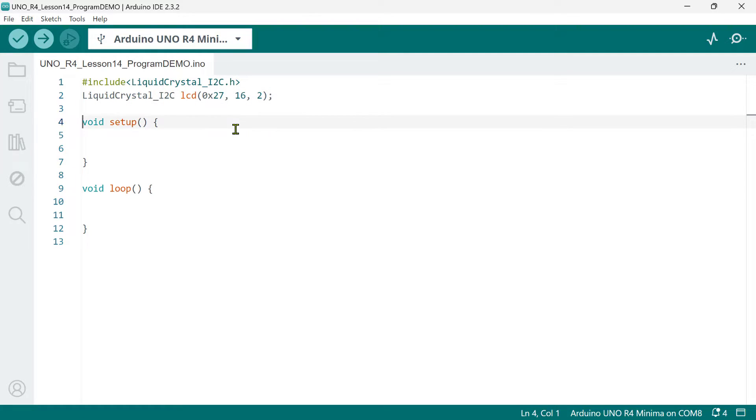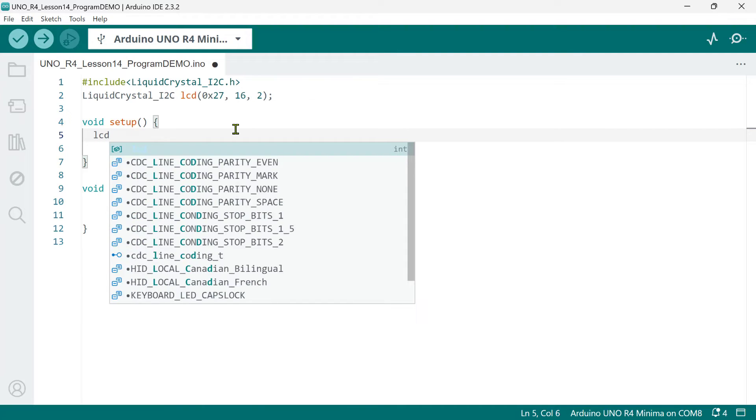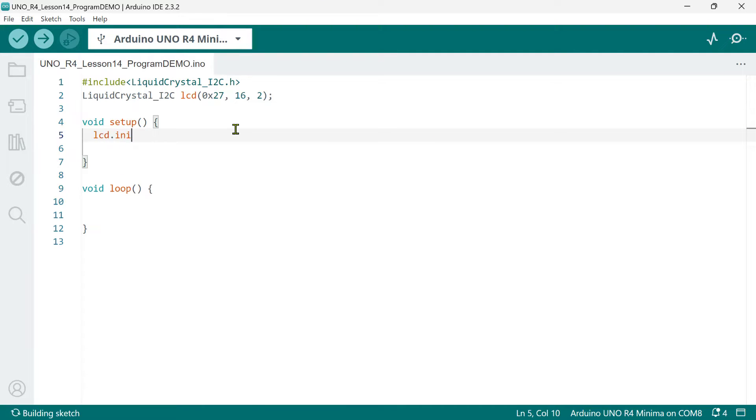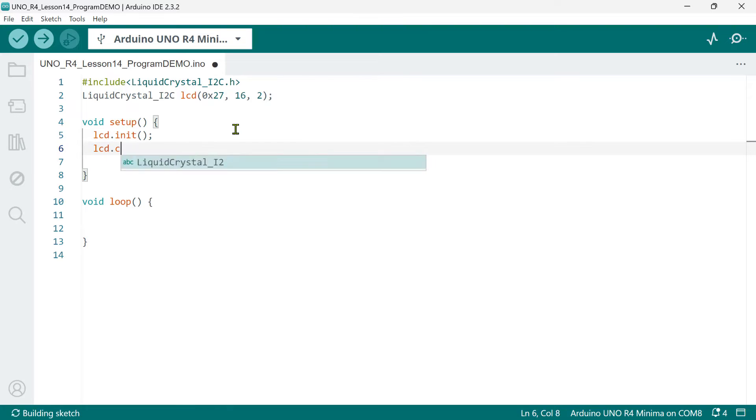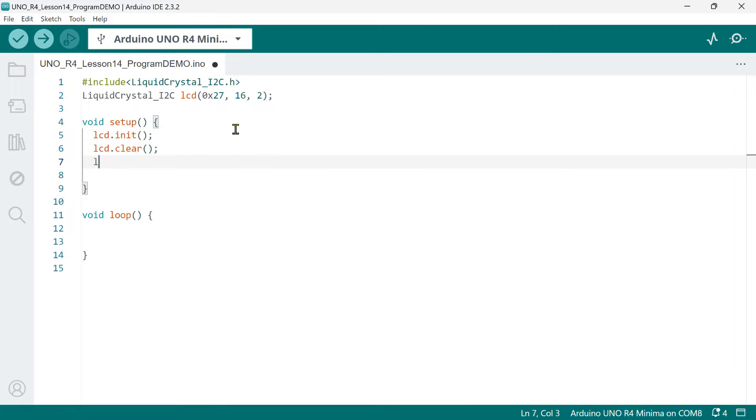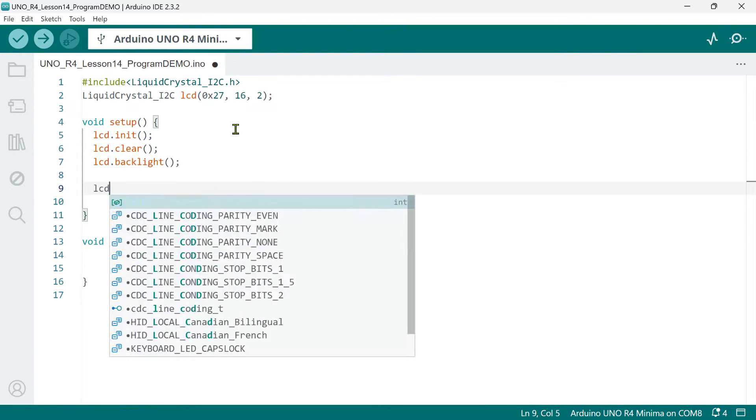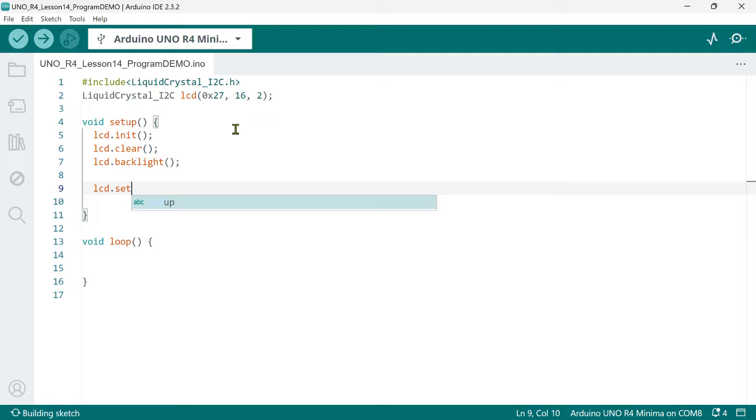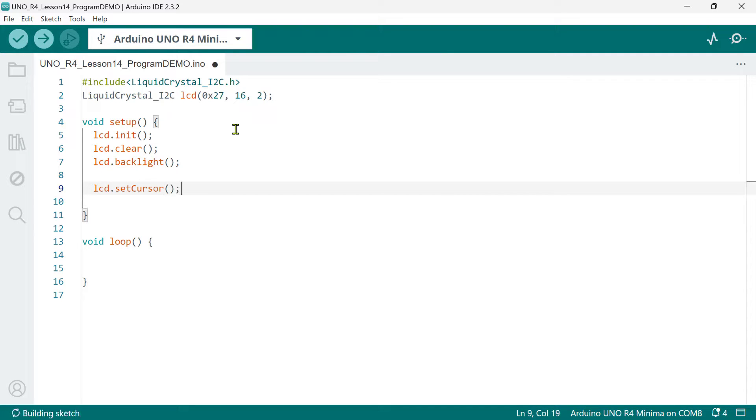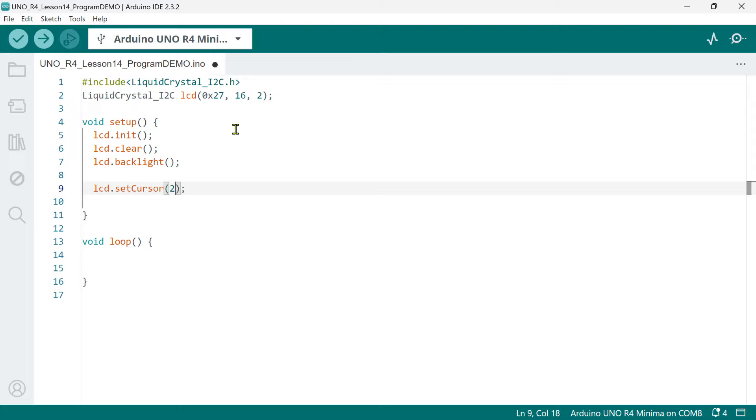In the setup function, we need to initialize the LCD object using the init function. Then, we clear the LCD. And then, turn the backlight on. Now, to print a message on the first row, we need to position the cursor using the setCursor method. This requires two arguments. First is the x-coordinate, which determines how many character positions from the left. And this is zero-based. For example, if we want to start printing on the third column from the left, we'll put here 2.